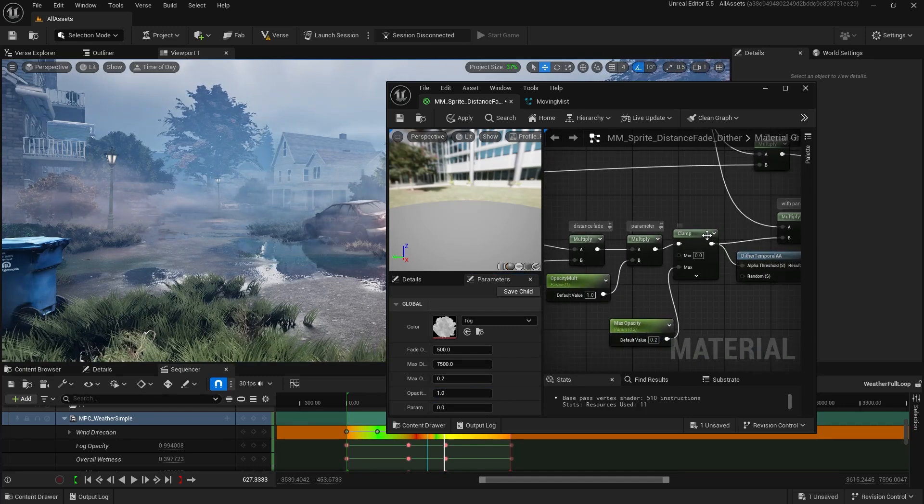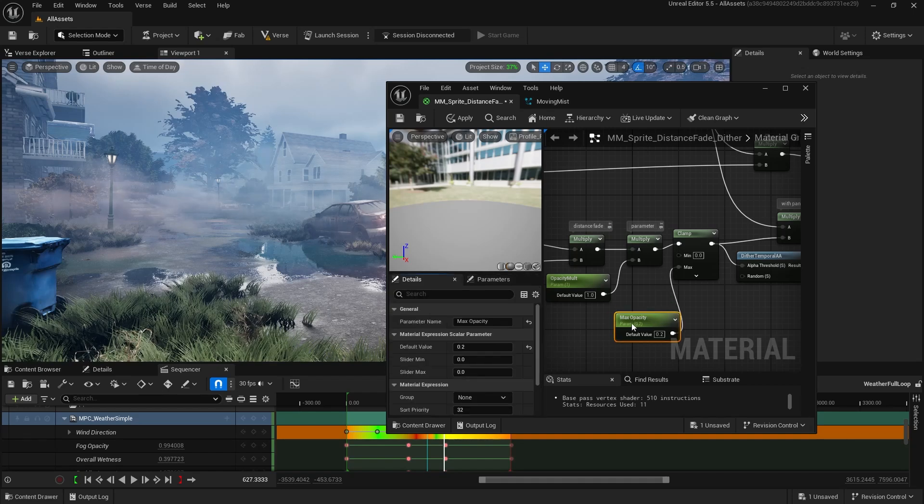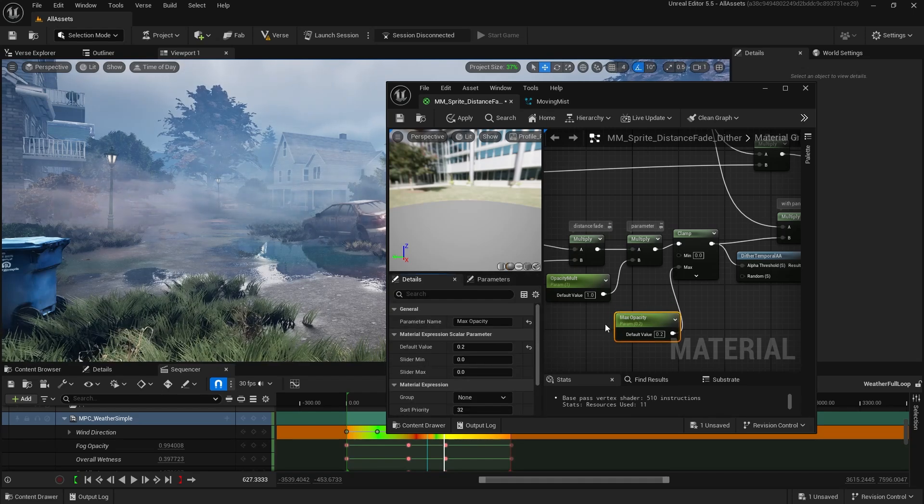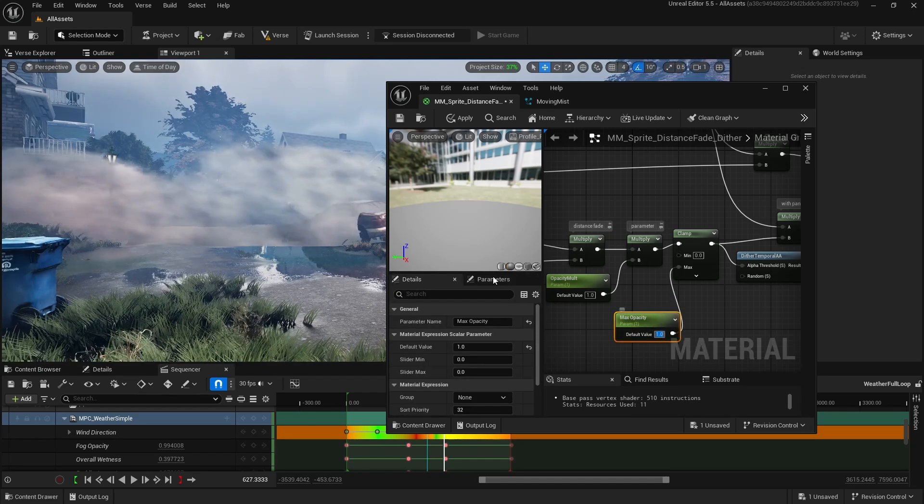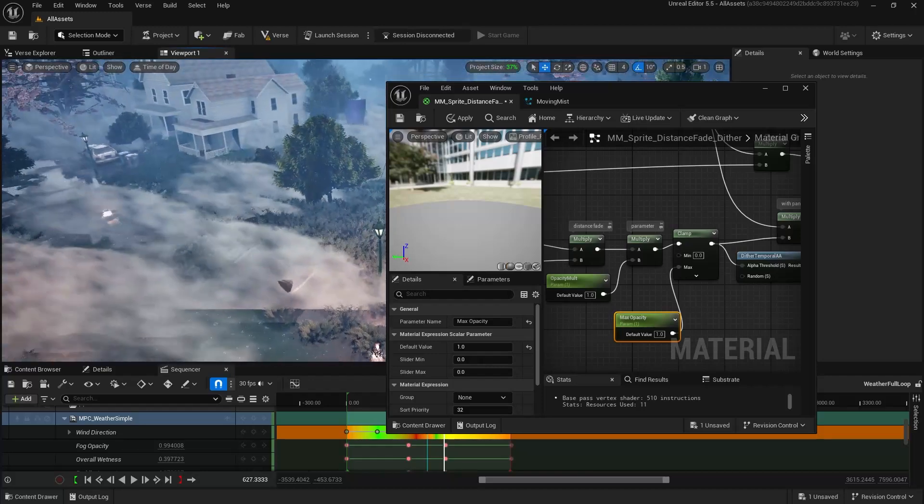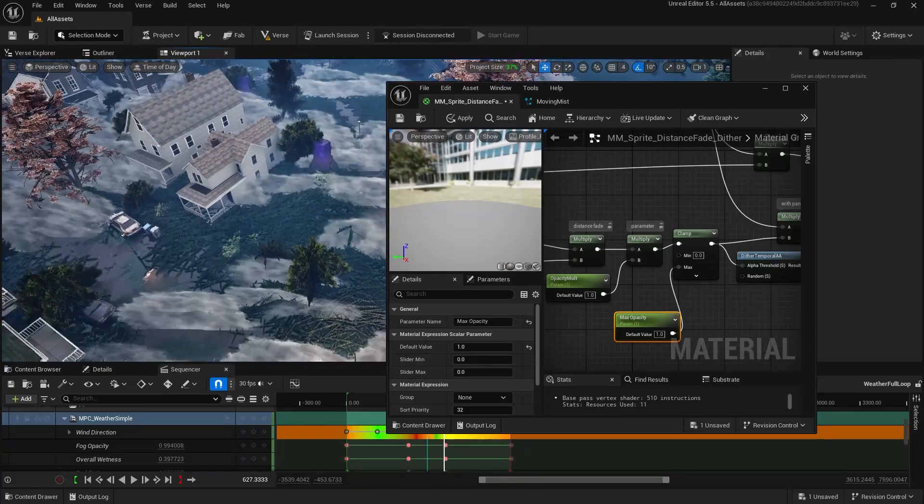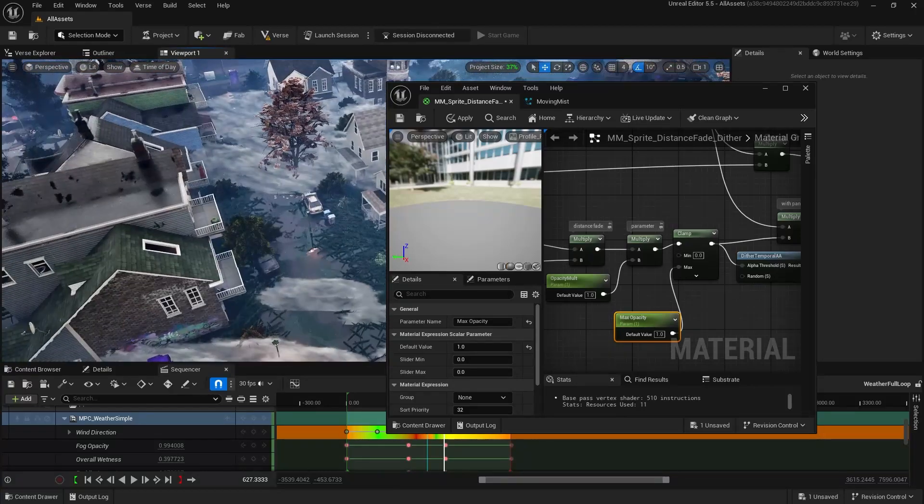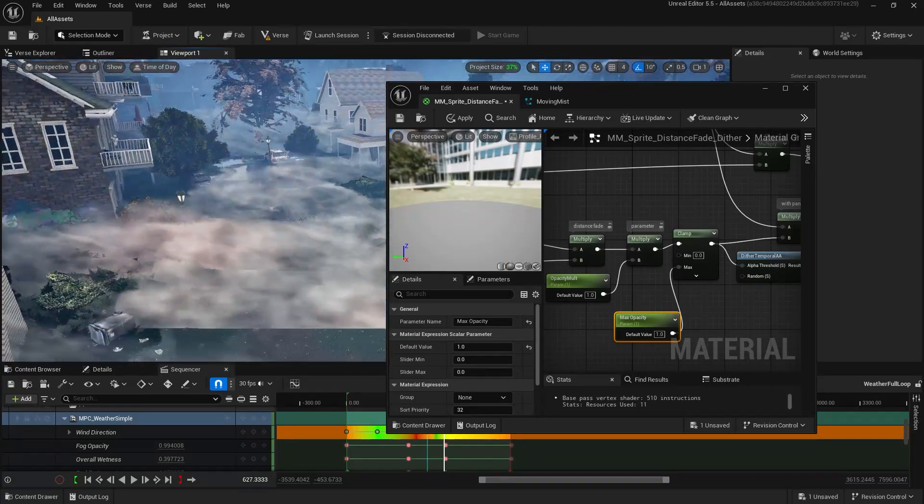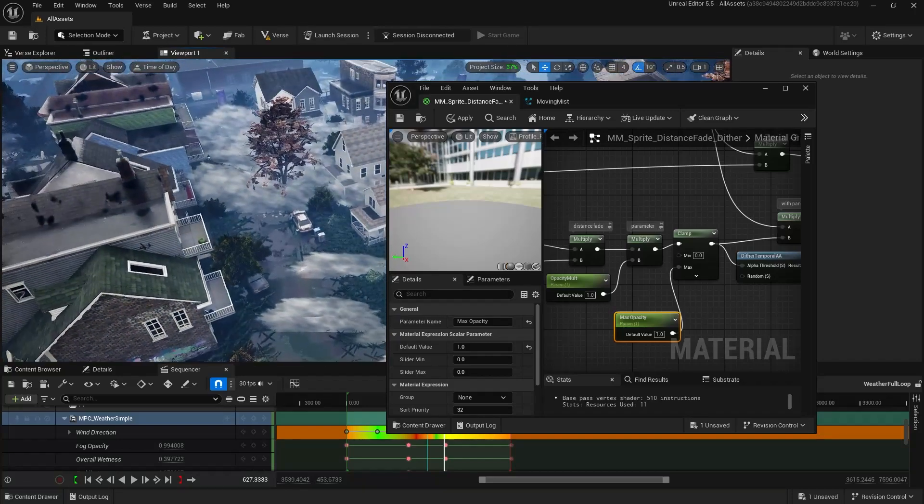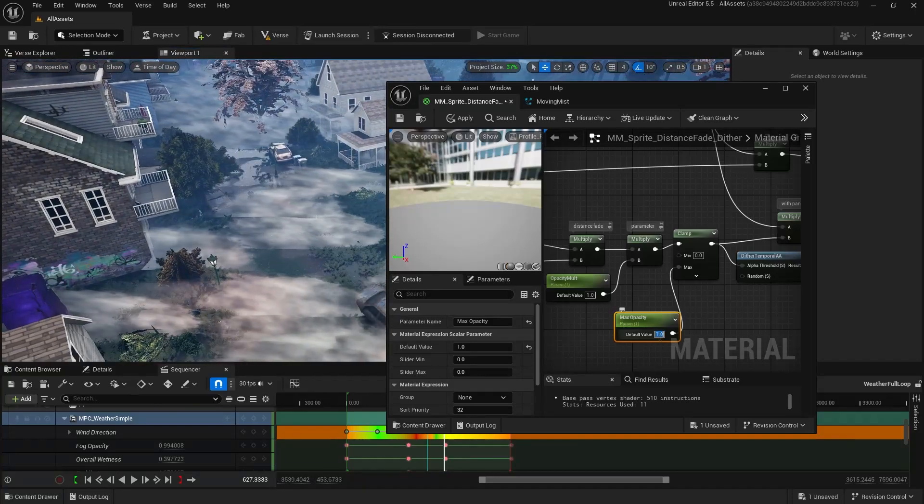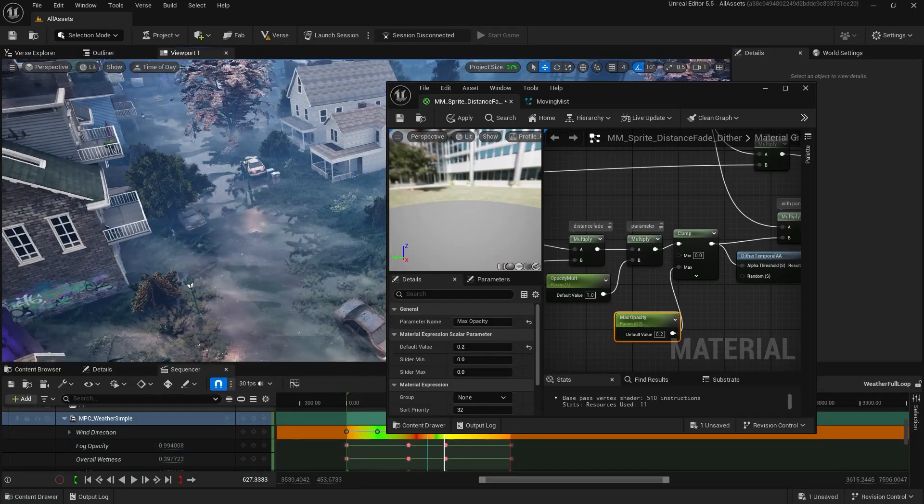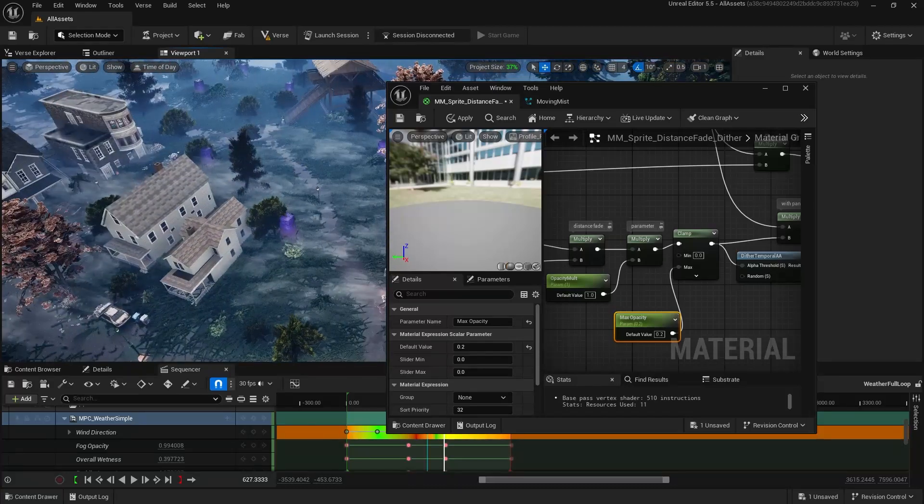And then we clamp it by max opacity. So what this does is if I have max opacity be 1 and I go up in the air, it looks really bad. You can see all the sprites really clearly because there's no distance fade for far away, it's only for closeup. So I have this max opacity to make sure that even when you're high up in the air, the fog still looks pretty good.